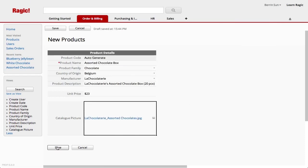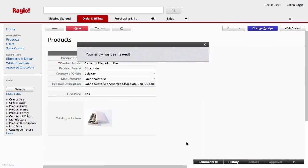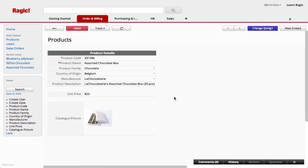I'm all done so I can save the entry now. Notice that the auto generate field I skipped generated the next product code in sequence for me.